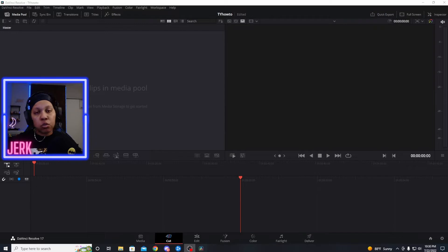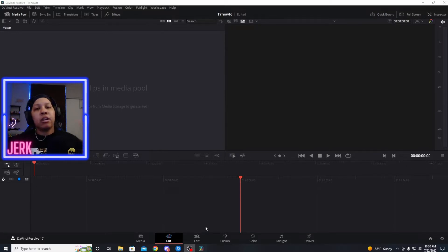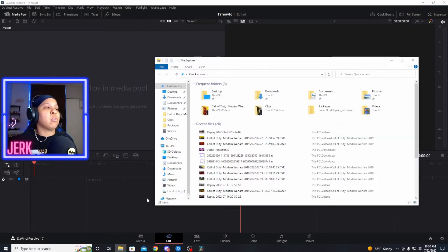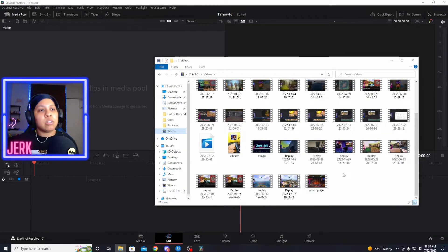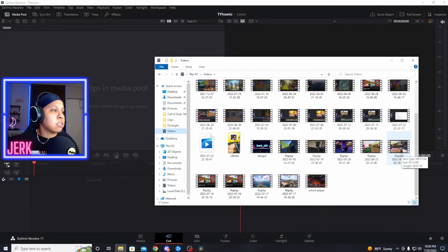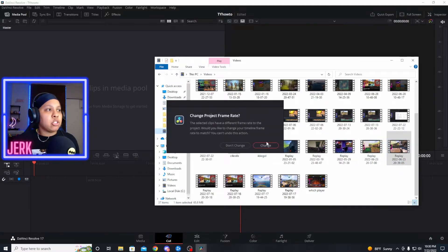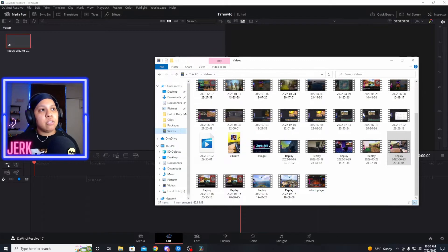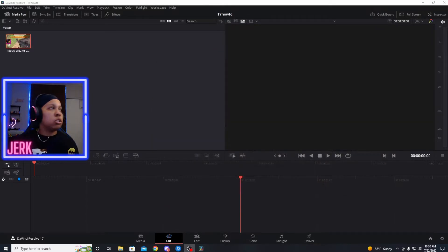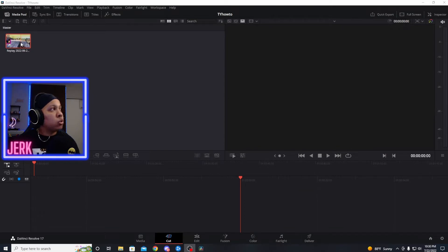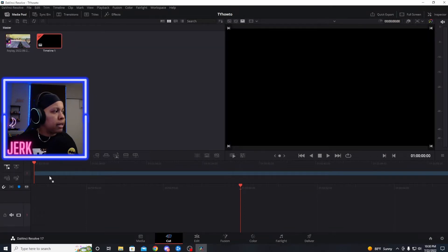Once you get DaVinci Resolve, download it, and you get to this screen right here — we want to add the clip we want to use into this media pool right here. So I'm going to go to my videos and pick out the video I want to use. Make sure it has a face. Change project frame rate — you just want to hit change. Your clip is in there, it changes automatically. Then you want to bring your clip down to the timeline.